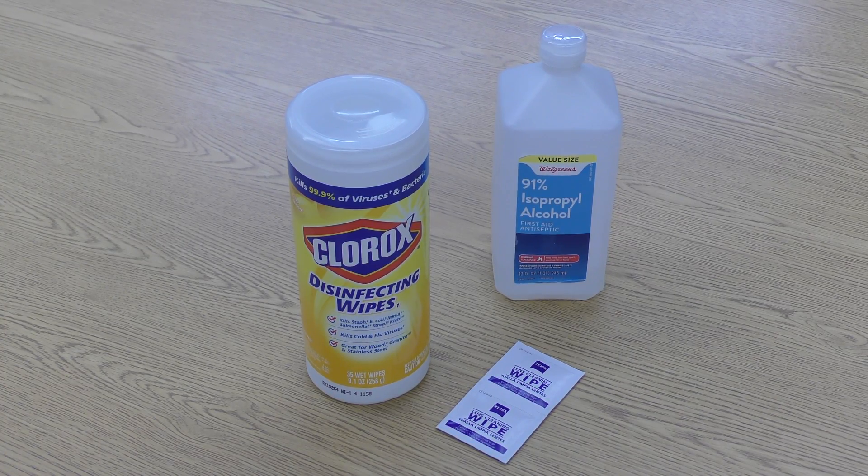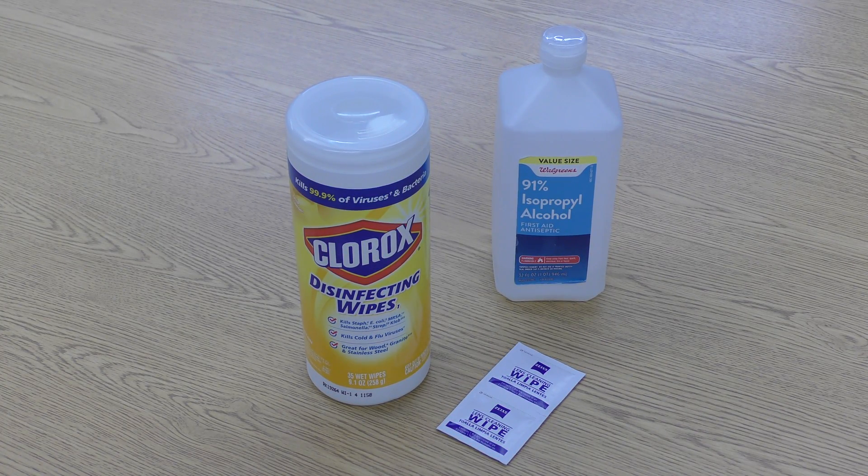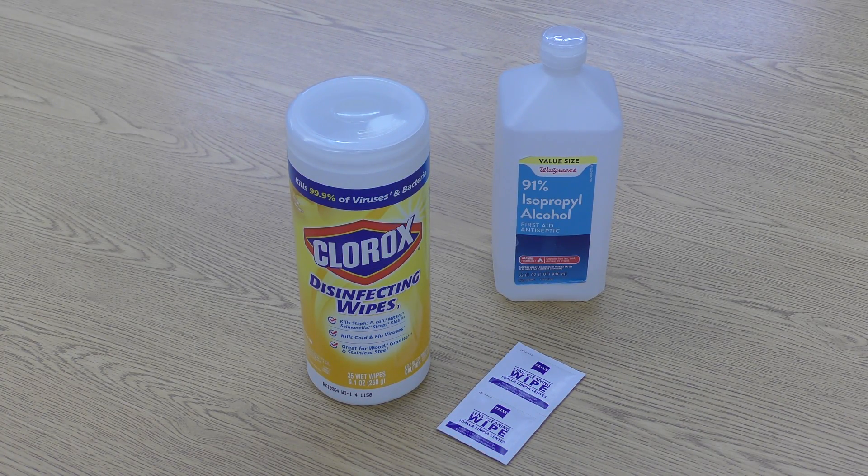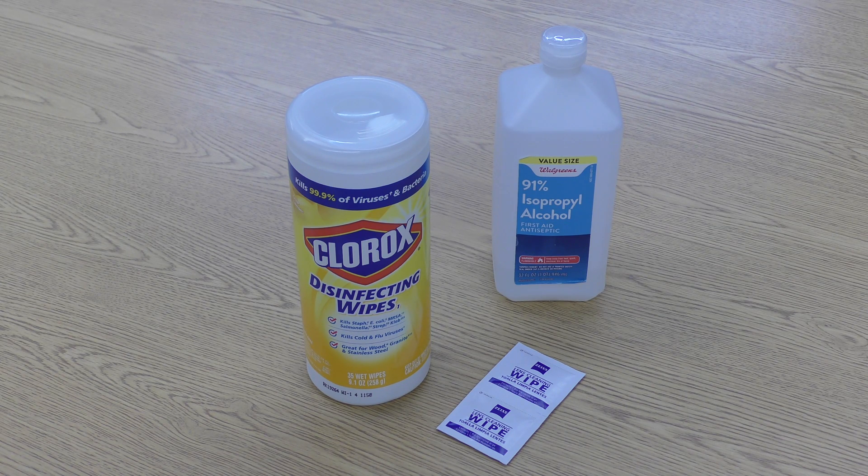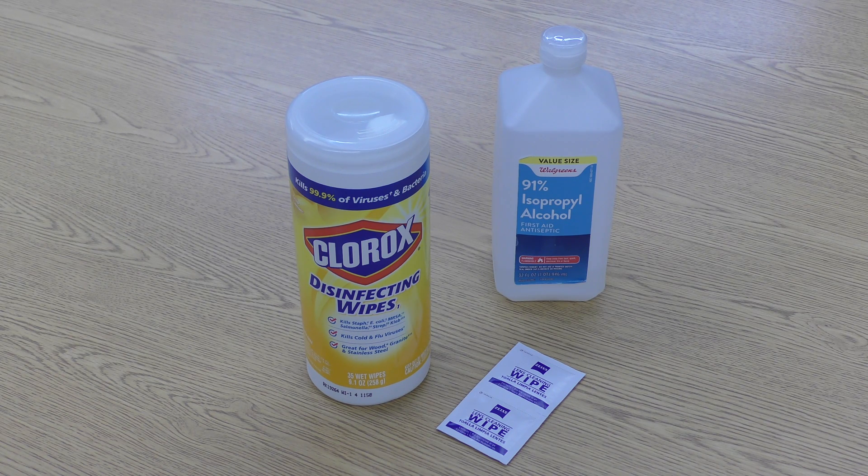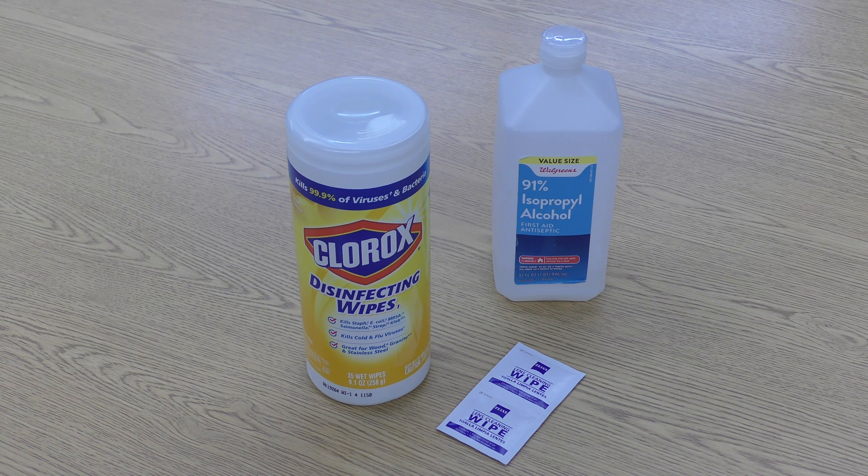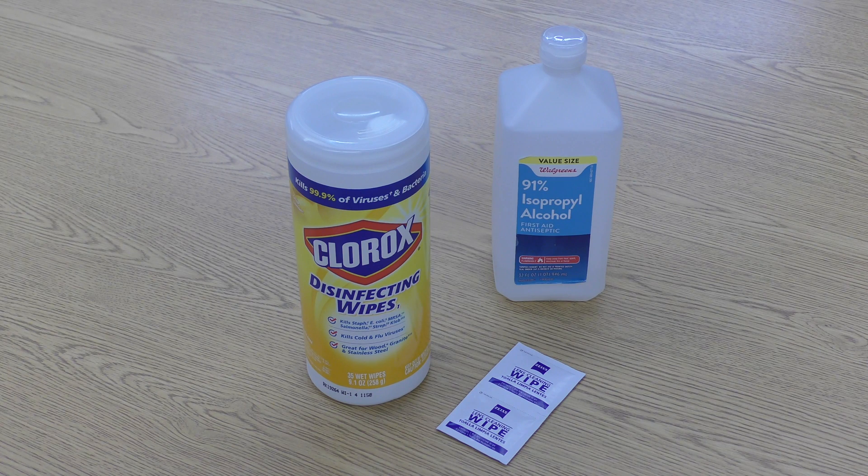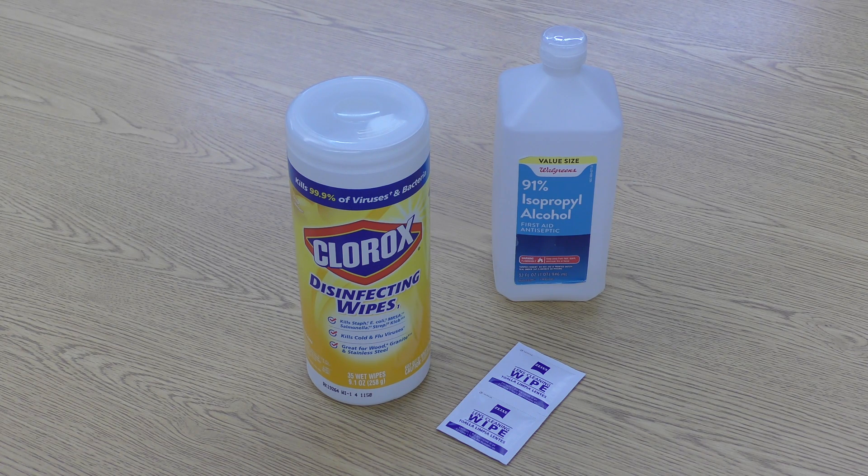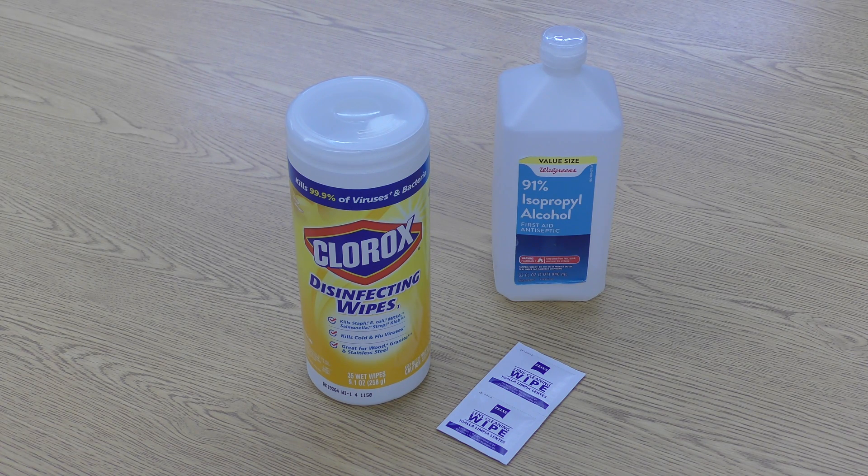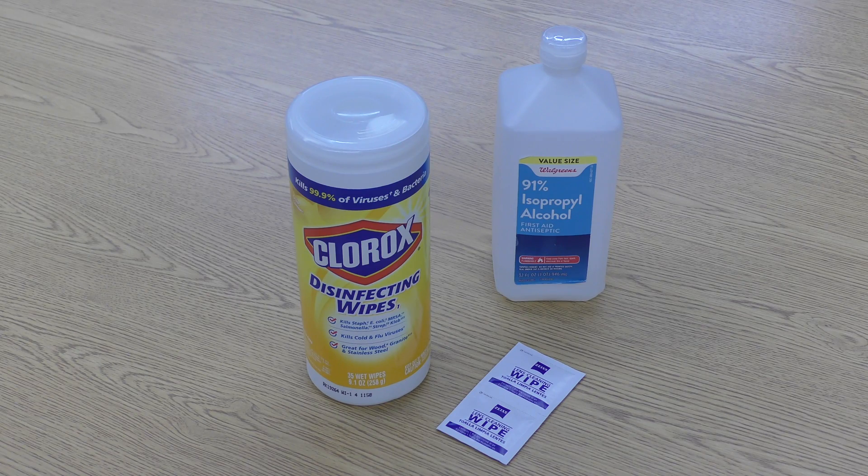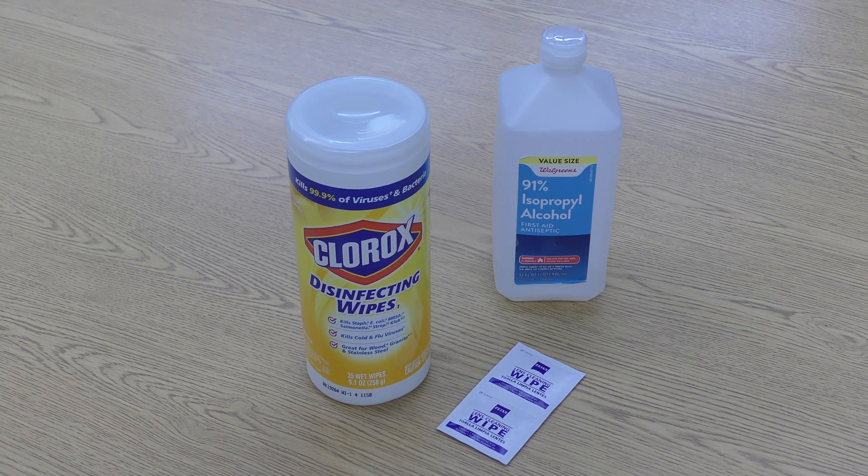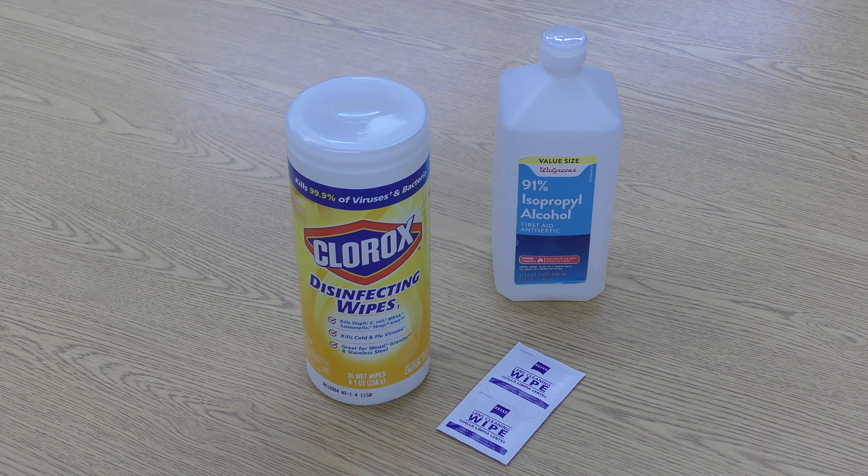For this demonstration, we will be using Clorox wipes for the Chromebook body and Zeiss lens wipes for the screen. If you do not have any lens wipes, you may use isopropyl alcohol and a paper towel. It is important to try not to use the Clorox wipes on the screen. The chemicals in them may harm the screen if they stay on it for too long.